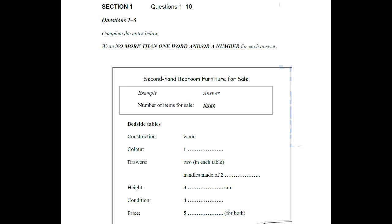Test 3. You will hear a number of different recordings and you will have to answer questions on what you hear. There will be time for you to read the instructions and questions and you will have a chance to check your work. All the recordings will be played once only. The test is in four sections. At the end of the test, you will be given ten minutes to transfer your answers to an answer sheet. Now turn to section 1.